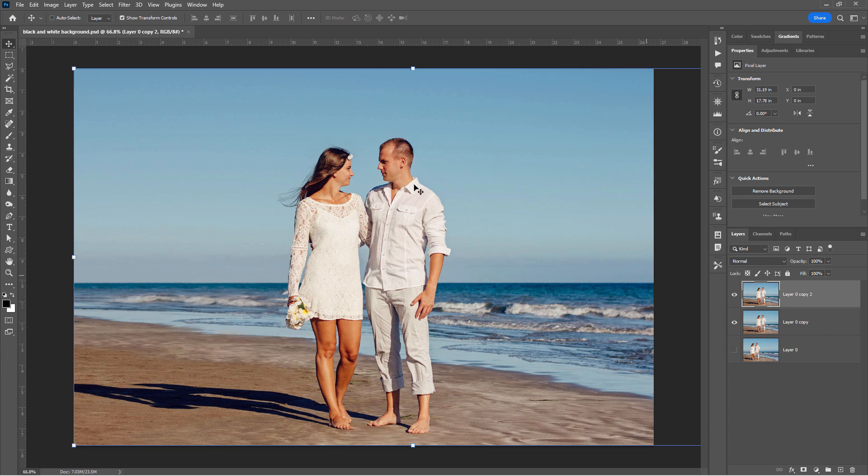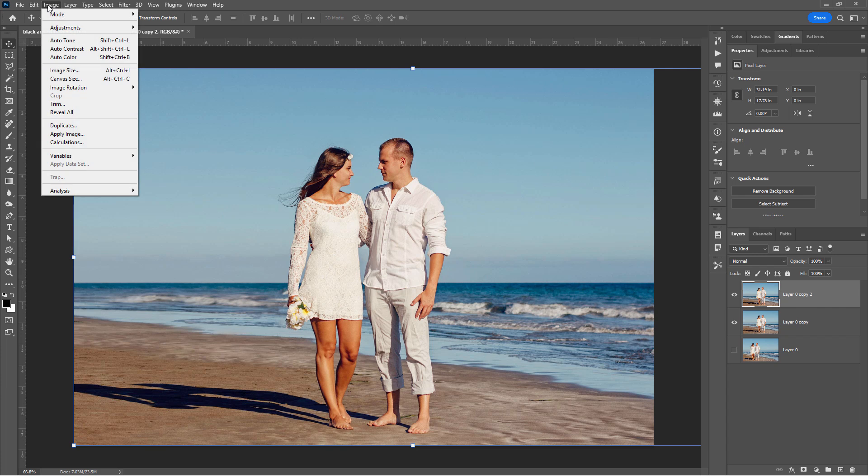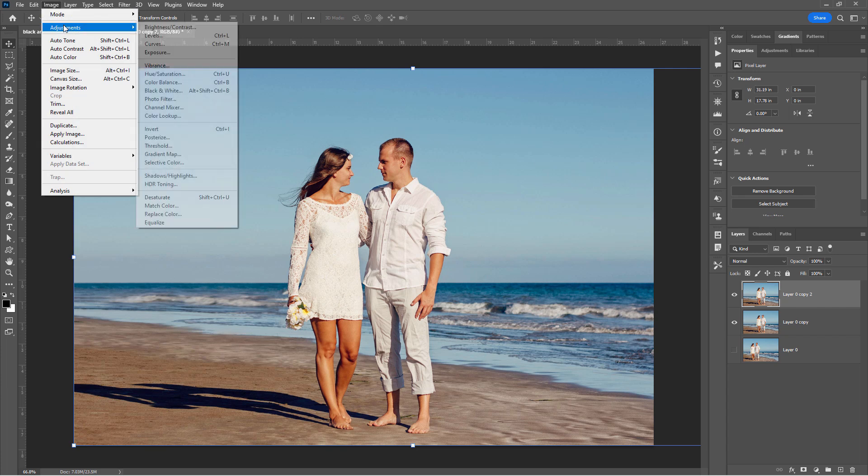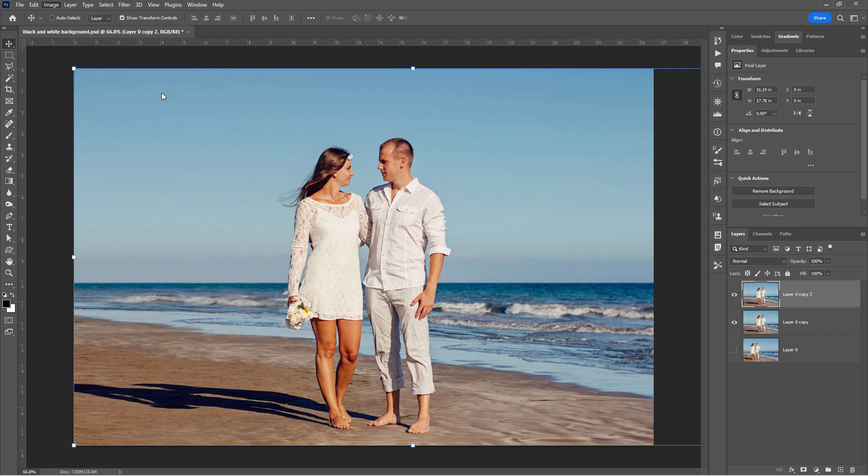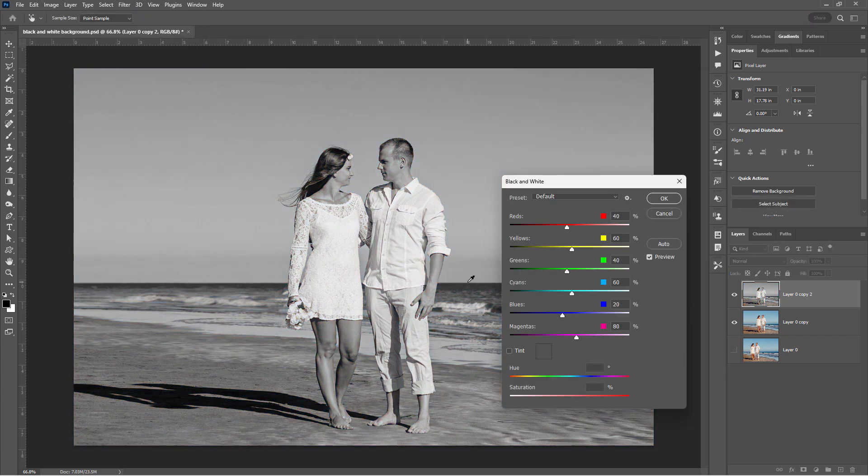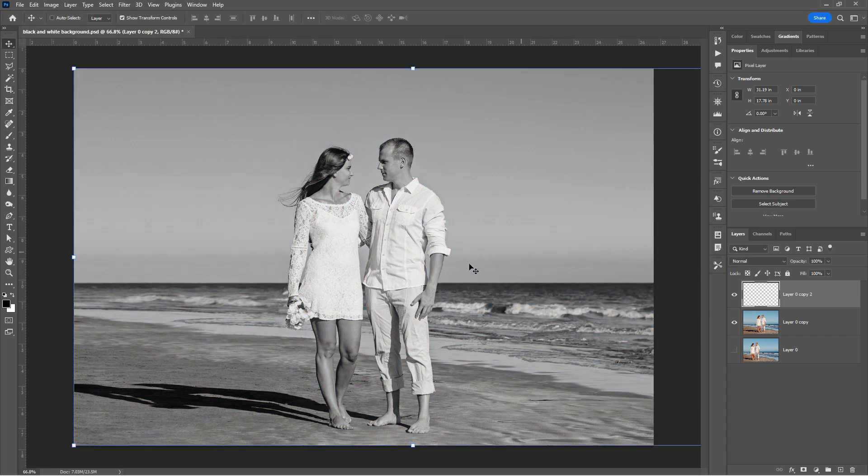So let's now change the color here to black and white, go up to image, come down to adjustments and black and white. And we'll leave it at the default. We'll tweak this a little bit, a little later on. Choose okay. And here's our black and white background.